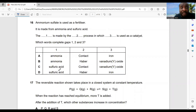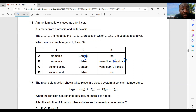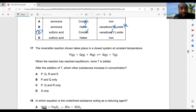Question 16: ammonium sulfate is used as a fertilizer — it is made from ammonia and sulfuric acid. Ammonia is made by the Haber process using iron as catalyst; sulfuric acid is made by the Contact process using vanadium(V) oxide as catalyst. So option C is the best choice.